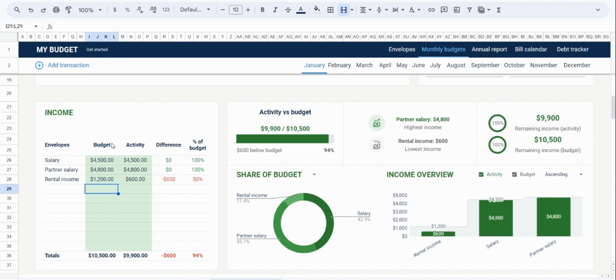After inputting the data, you can see the analytics on the right-hand side update. And there's a variety of analytics for every single category. So for income, for expenses, for bills, etc.